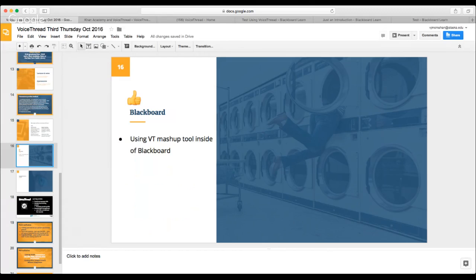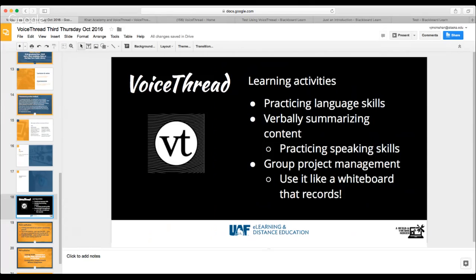Some of the best things I saw when going through VoiceThread certified training were students practicing language skills. We actually have a professor who is teaching an Iñupiaq language class and he's using VoiceThread to speak to the students. One example from the training was an instructor using VoiceThread with English learners — not native English speakers — who would ask questions verbally, and students had to get on and practice their English by giving responses.